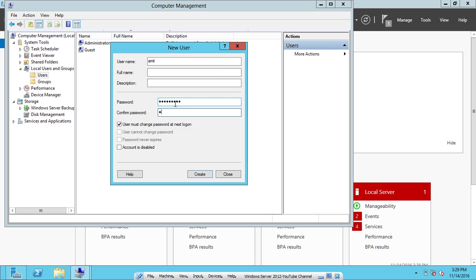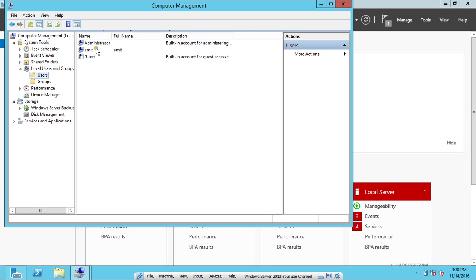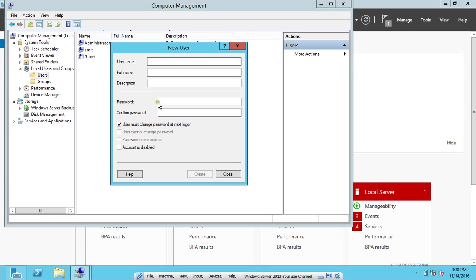Let's make the user name Amit with a strong password as per the standards. Uncheck "user must change password at next logon." User cannot change password, password never expires, it is good enough. Click on Create. The Amit user is being created.